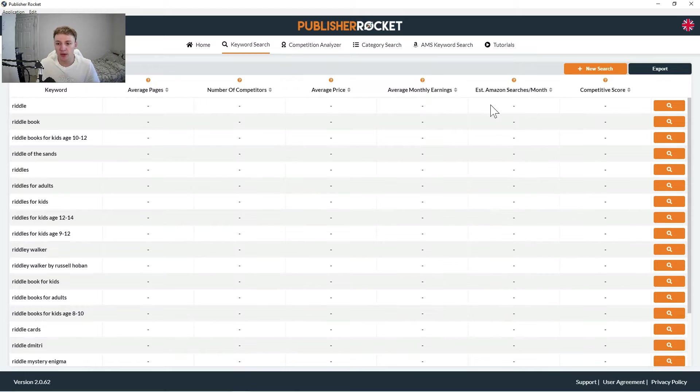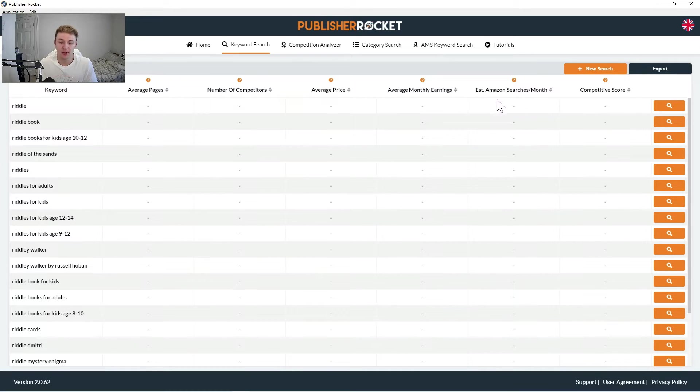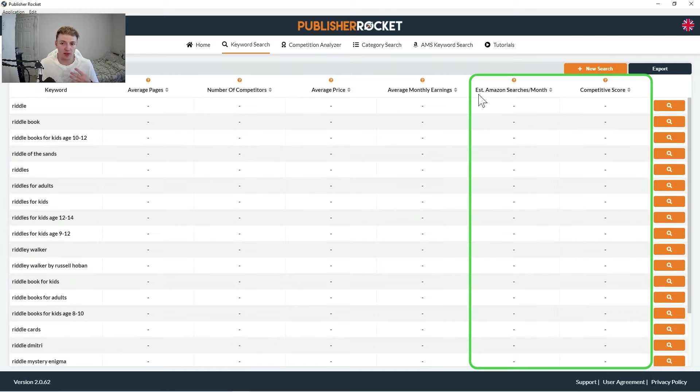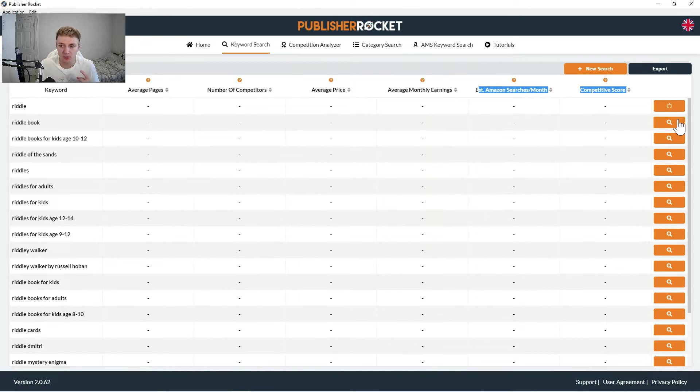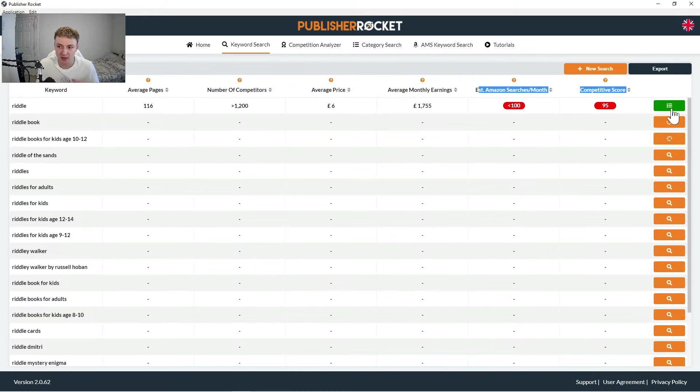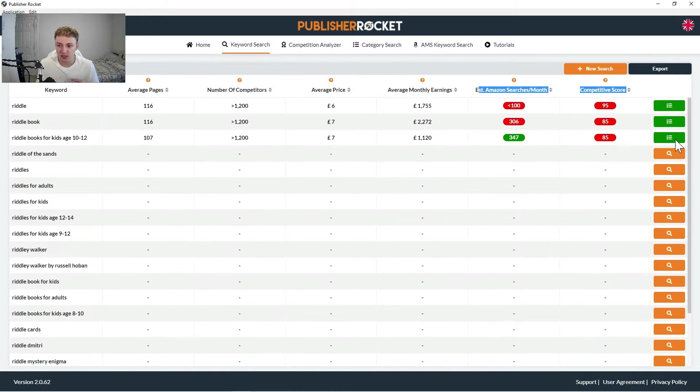What it does is give you a number of metrics from average pages, number of competitors, all the way through to estimated searches per month and competitive score. These are all really good metrics to know, but in my opinion, it's the final two are the ones that you really want to be looking at when it comes to the numbers.